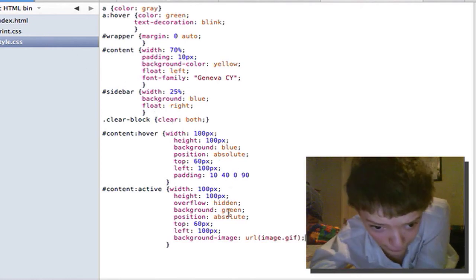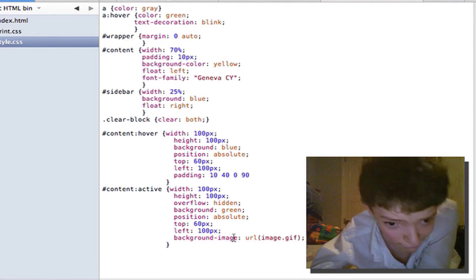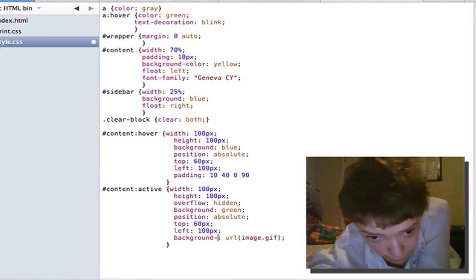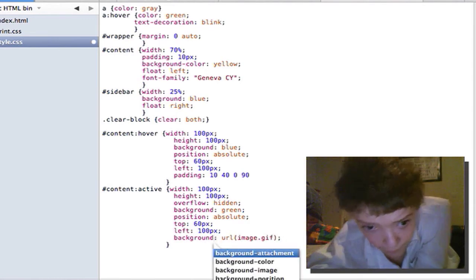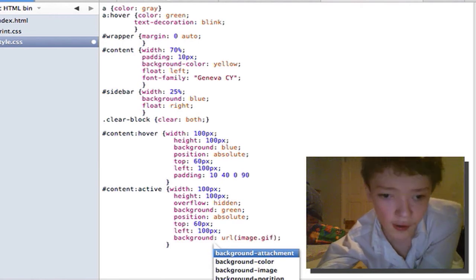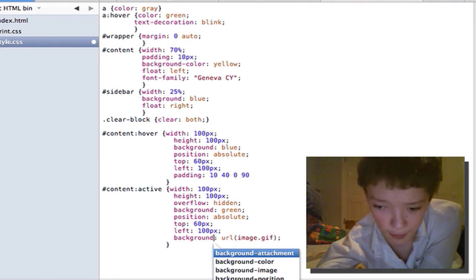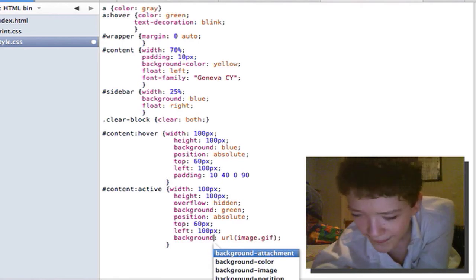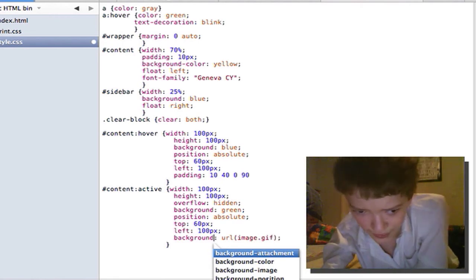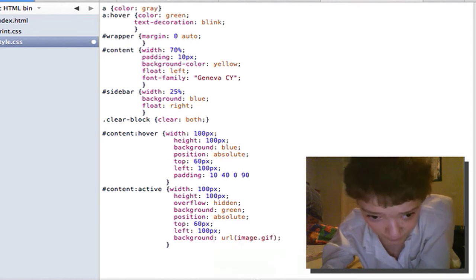But what's the shorthand version of that? Well we can just say background. URL. And then put the URL. And that is completely semantic.